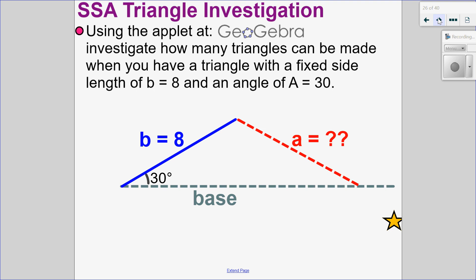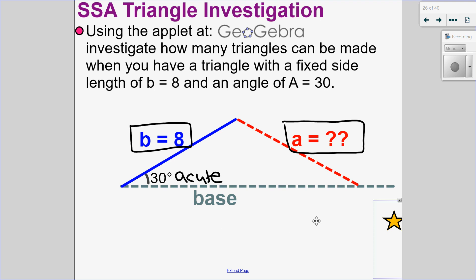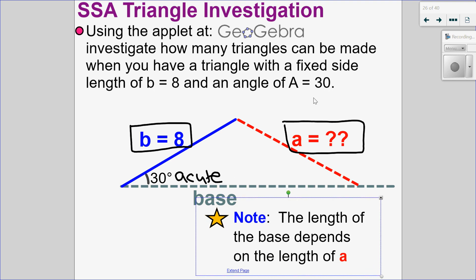So what that means is I'm given a fixed side length — we'll call that eight units. I'm given an acute angle; I chose 30 because sine of 30 is a nice number of a half. Then I have this side A here, which is going to be changing. We're going to investigate how many triangles can be made with these fixed measurements as we change side A.